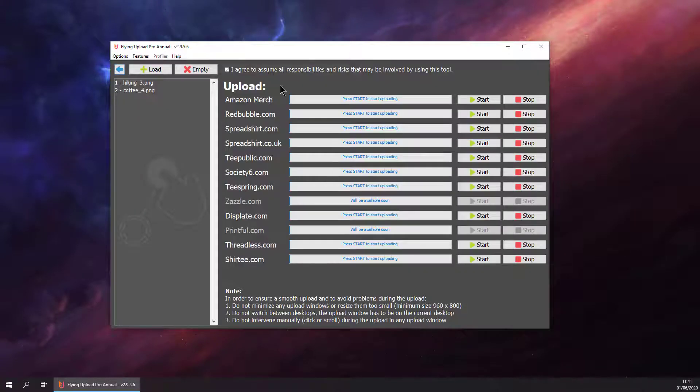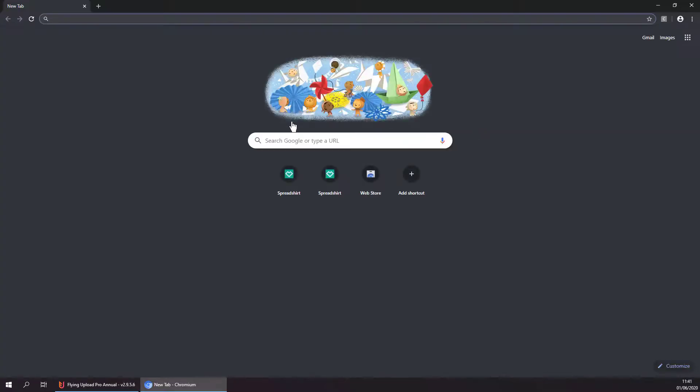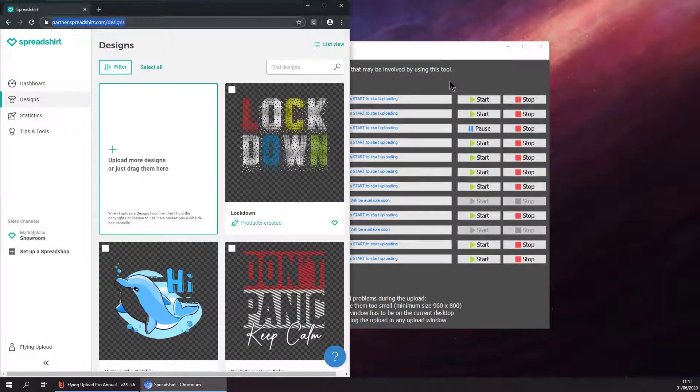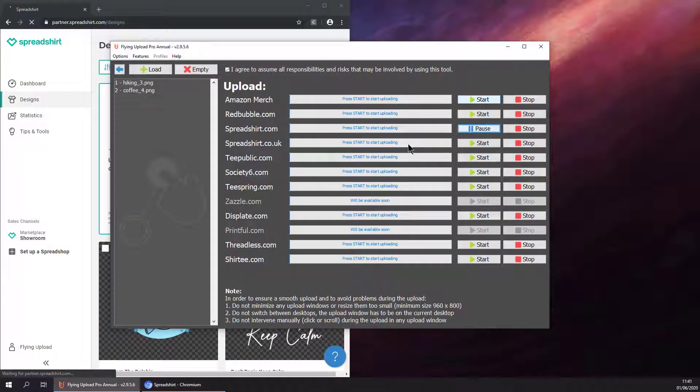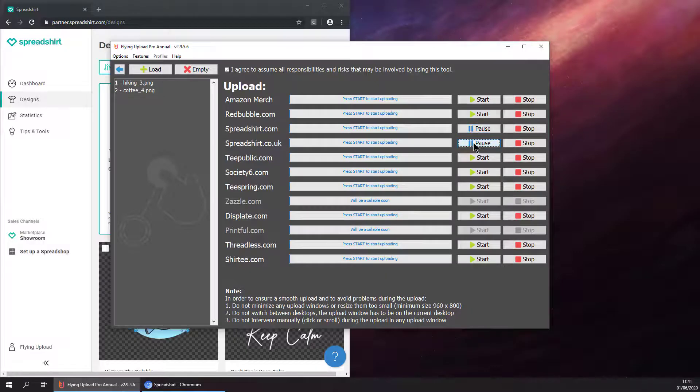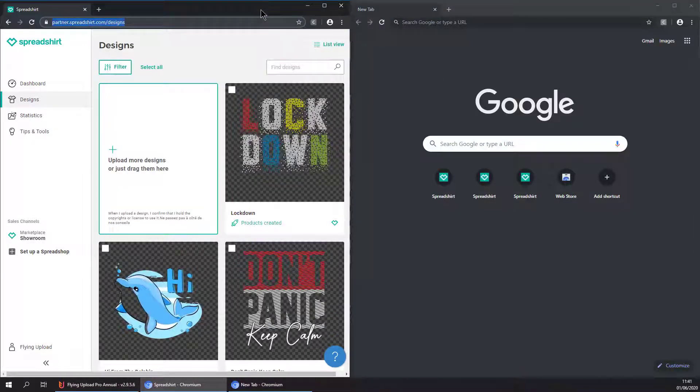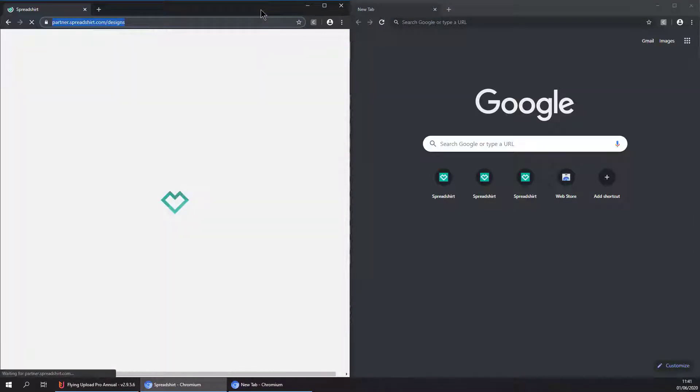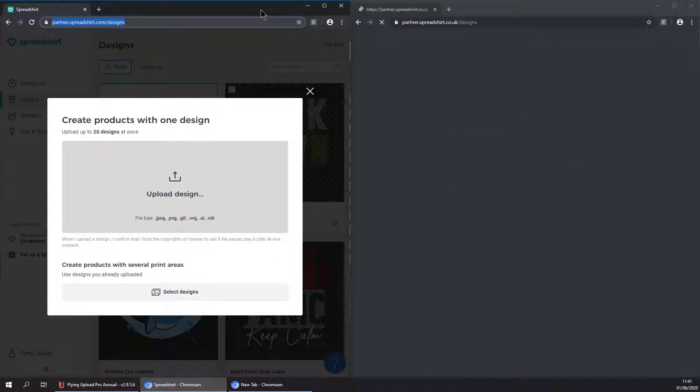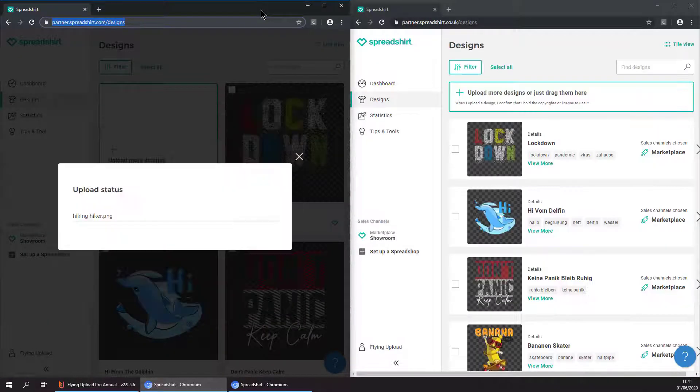Then start our first upload to spreadsheet.com. It is starting. If you want to be more efficient, we can run two uploads at the same time. So let's run spreadsheet UK at the same time. Now the tool is doing the uploading.